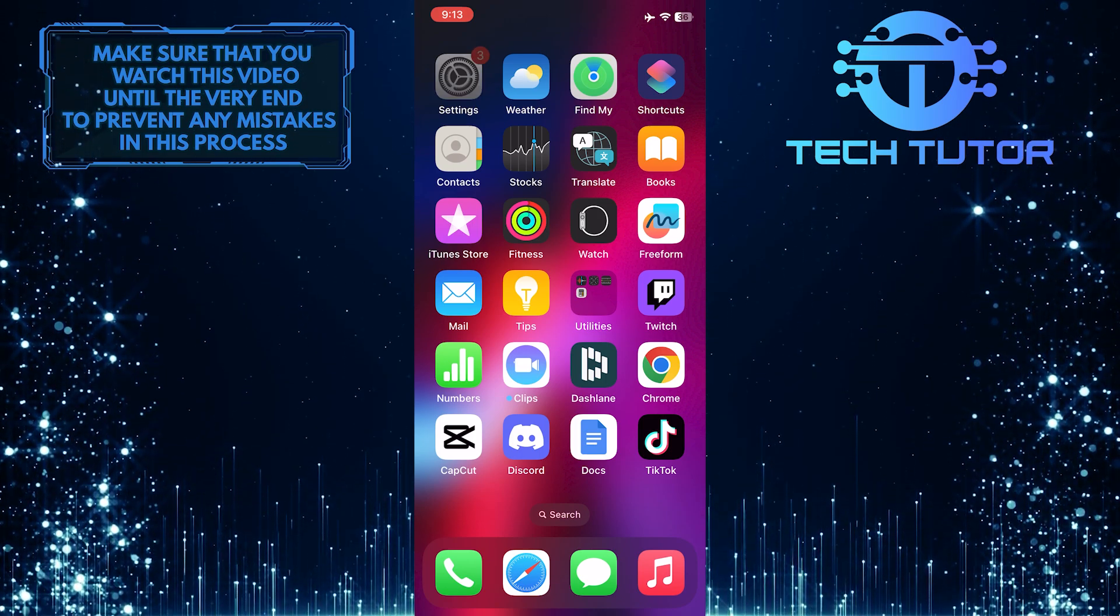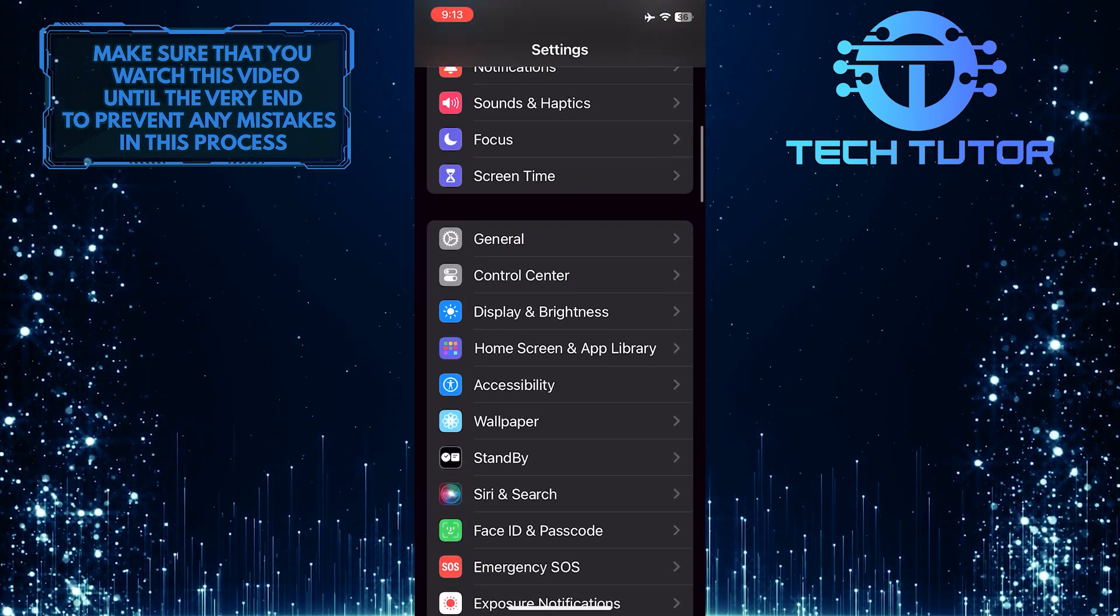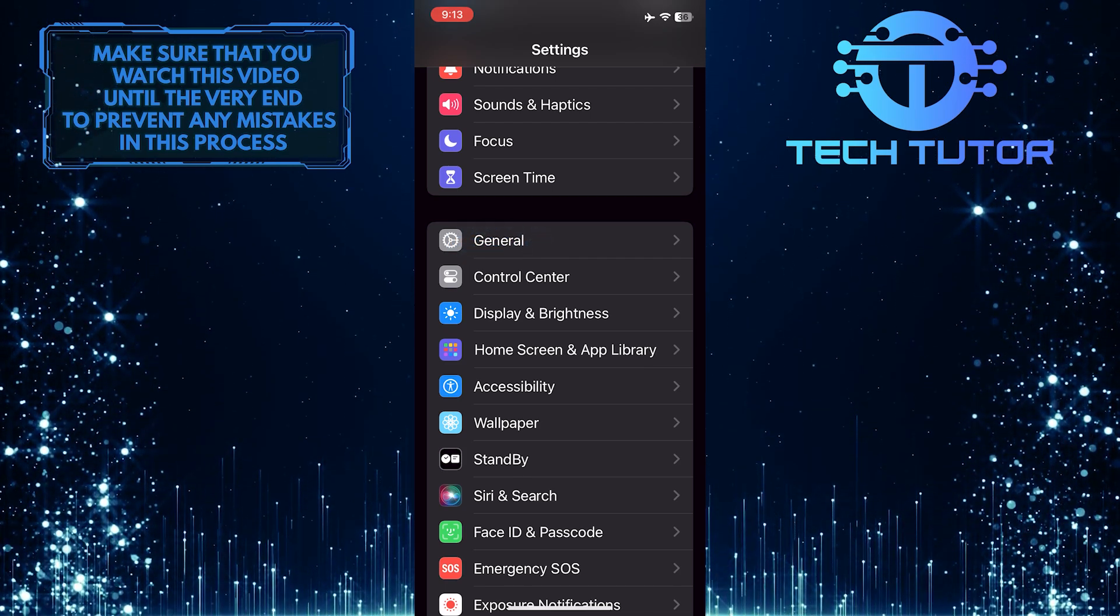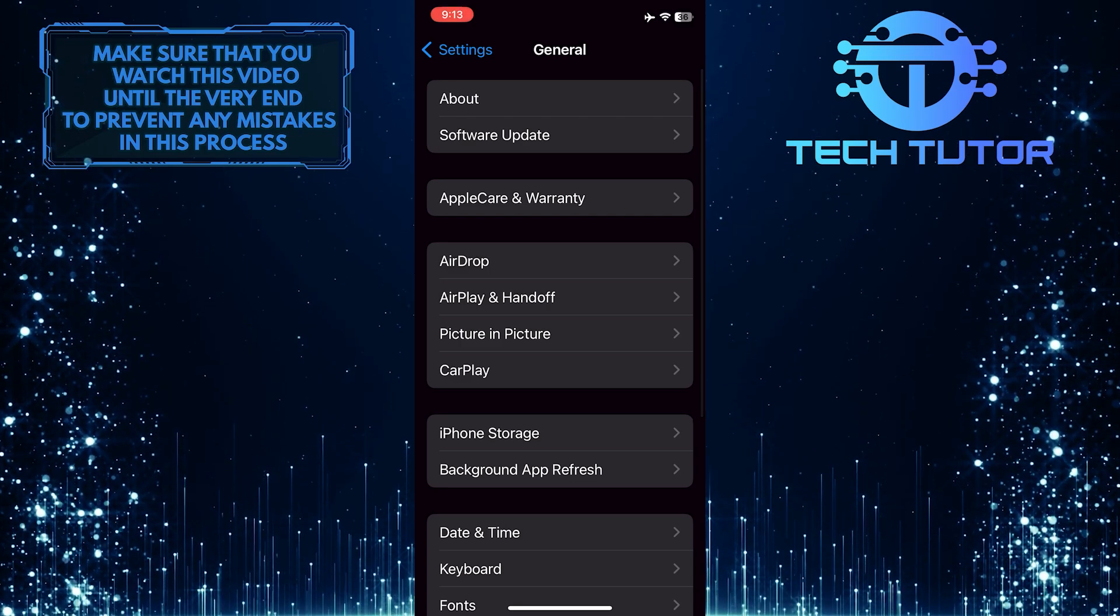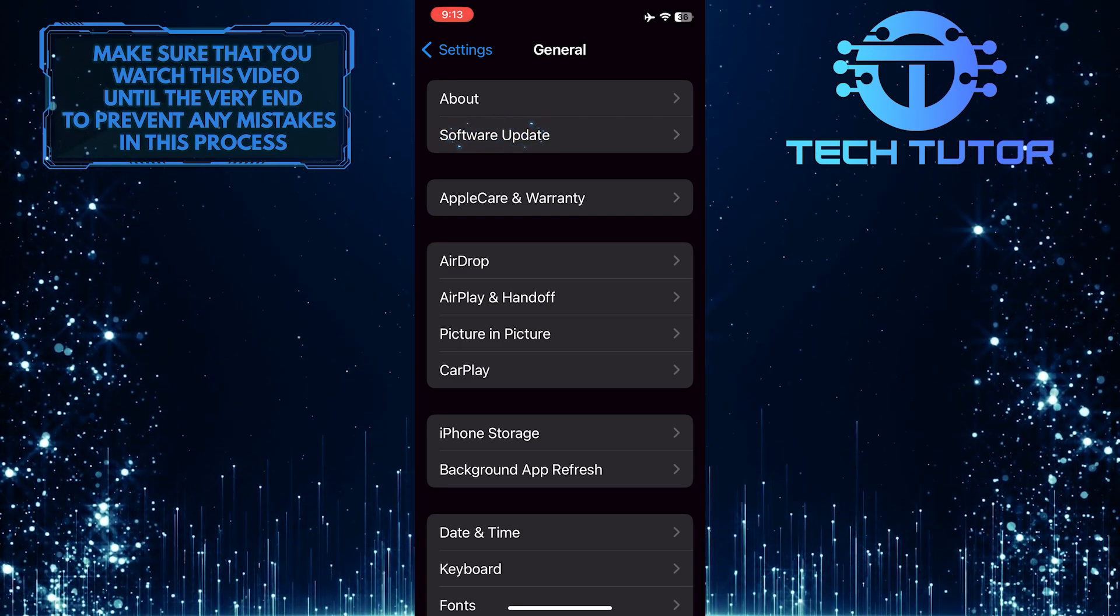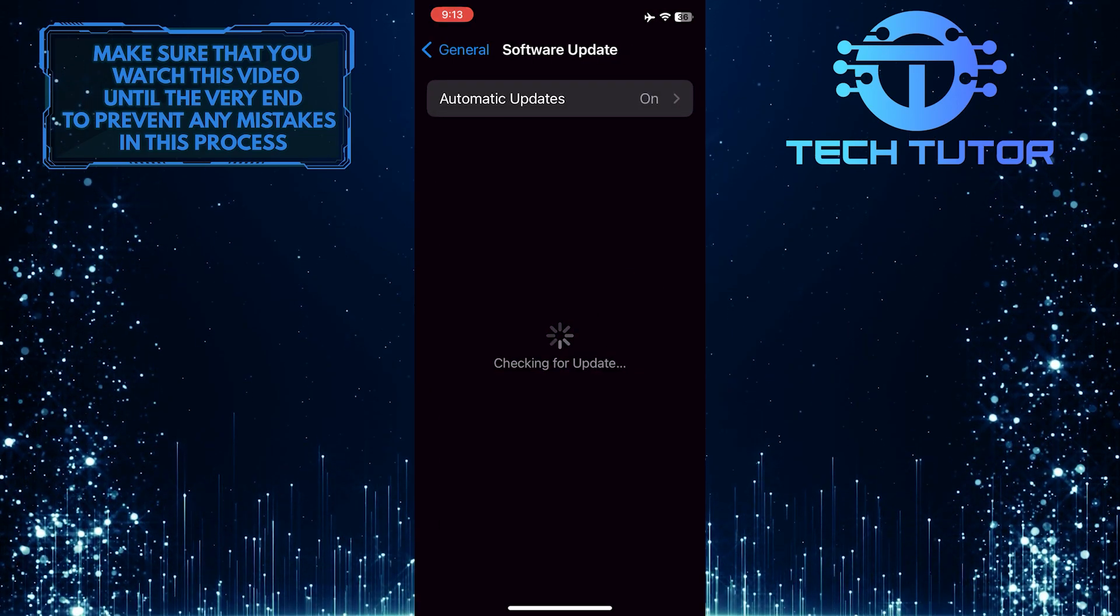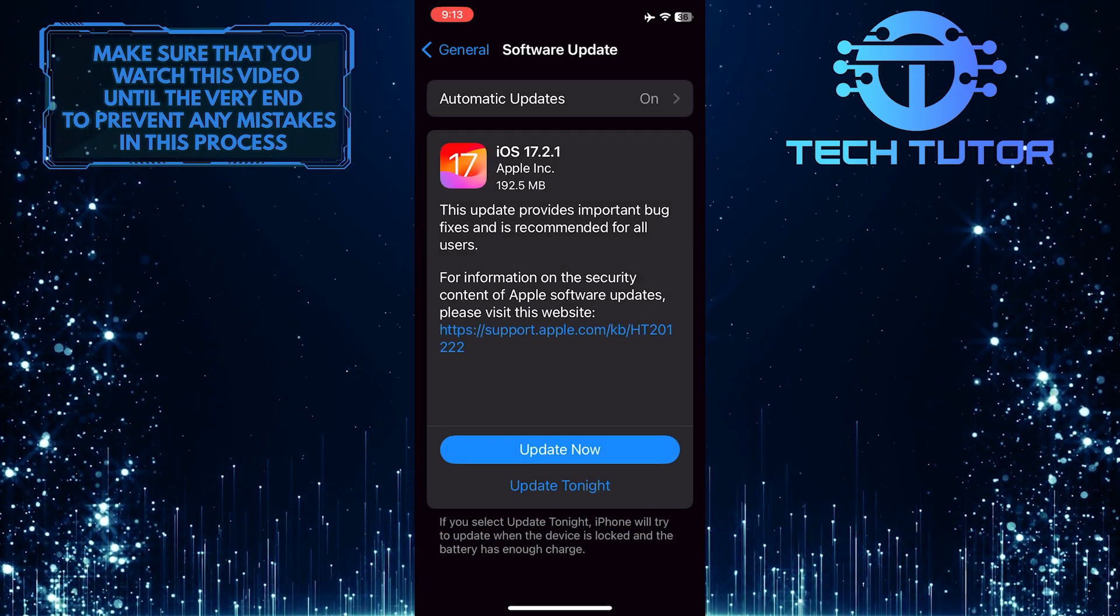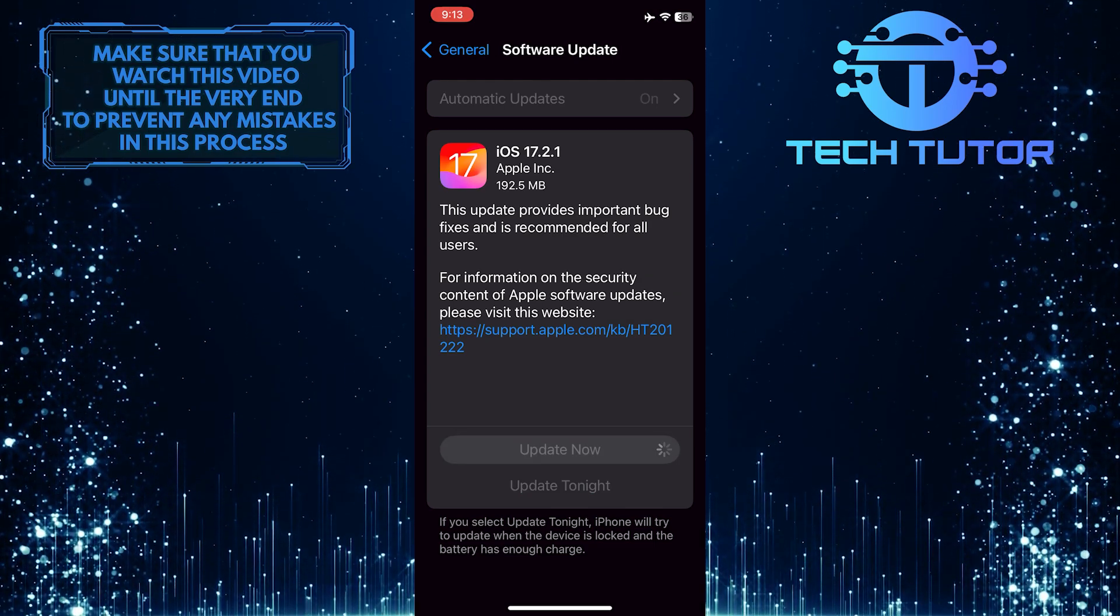To get started, open the Settings app on your iPhone, scroll down, and tap General. Then tap Software Update. If you have a new iOS update available, download and install it.